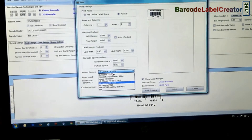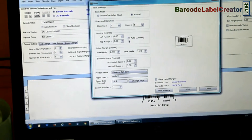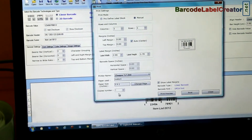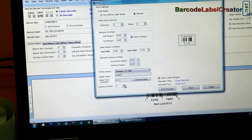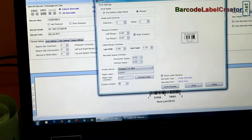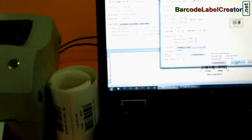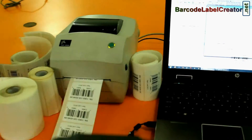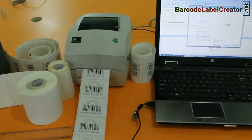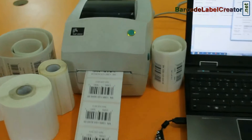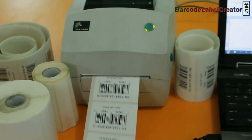Go to print option and set printing settings. Click on print. Here your barcode labels are printing.